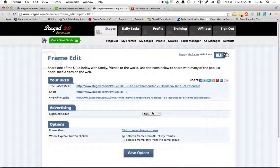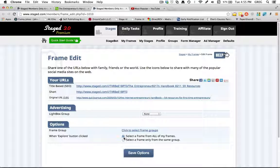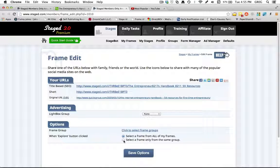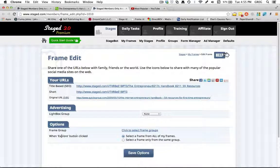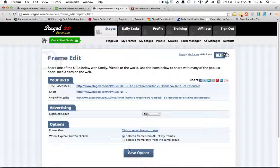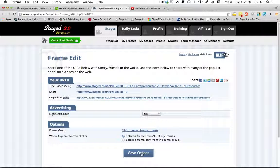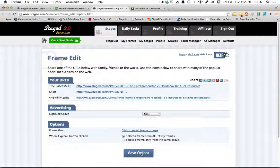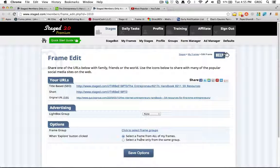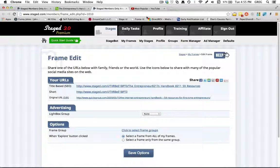So I can go through, select my light box, select my groups here, select which feature I want under the Explorer options and click Save. And bam, I've got a stage frame created. Just that simple.